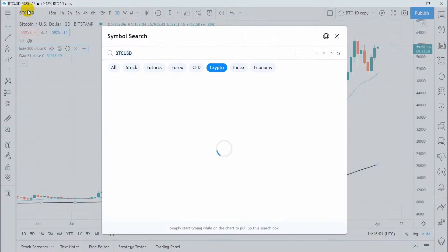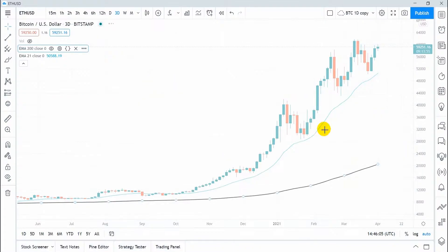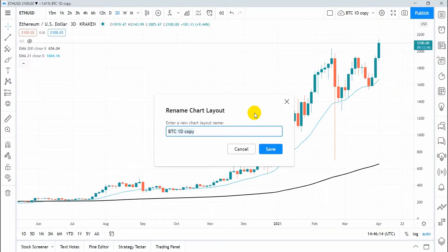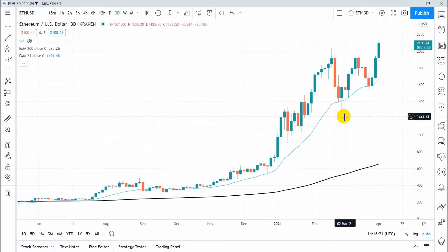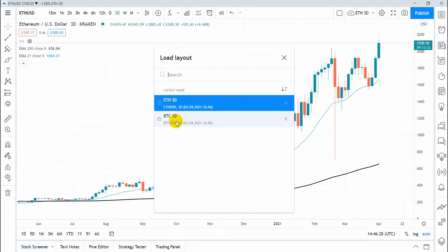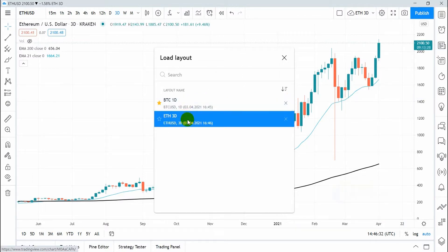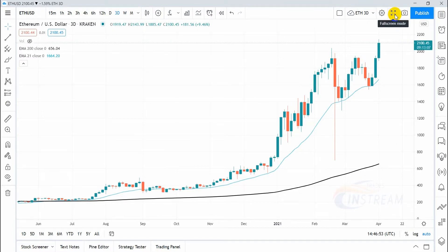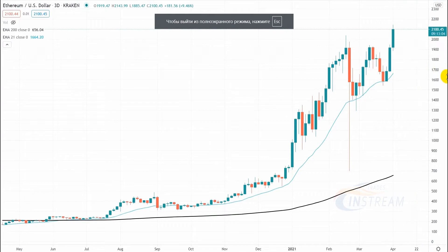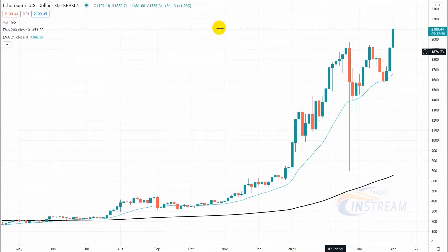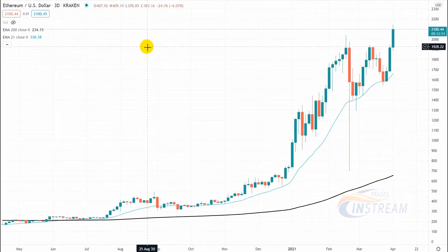Select another trading asset, for example Ethereum. Rename this layout and assign a title that makes sense. When you click Load Chart Layouts, you will see a list of all saved layouts. You can add some of them to your favorites list. To open a layout, just click on its name. Click on the Full Screen button and the chart will expand to the entire screen working area and the side panels will be hidden. Press Escape to go back into standard mode.